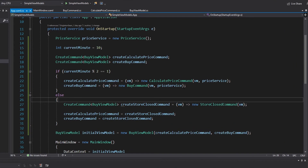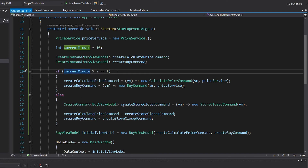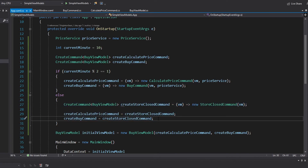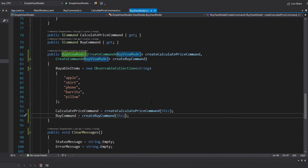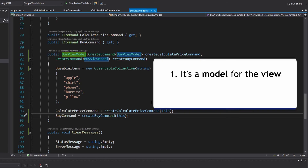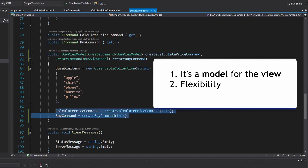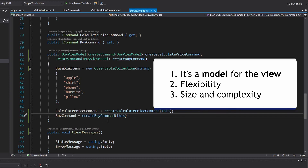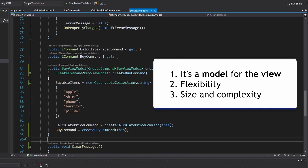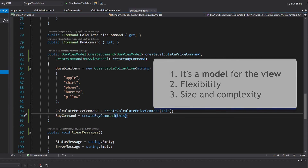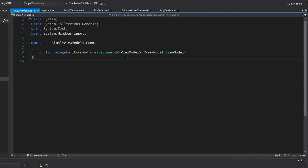We've achieved our use case of supporting both scenarios. If the application was started on an odd minute, everything works fine. If it was an even minute, the store is closed. To accomplish this, we took our view model, moved our callback command methods into class commands — which made our view model coincide more with the definition of a model for the view — increased flexibility so we can set up any kind of command we want, and reduced the size and complexity of our view model. The main reason we got all this to work is by moving commands to classes and setting up the create command delegate. There are a few downsides of class commands over callback commands that I discuss more in my class commands video, along with additional benefits.